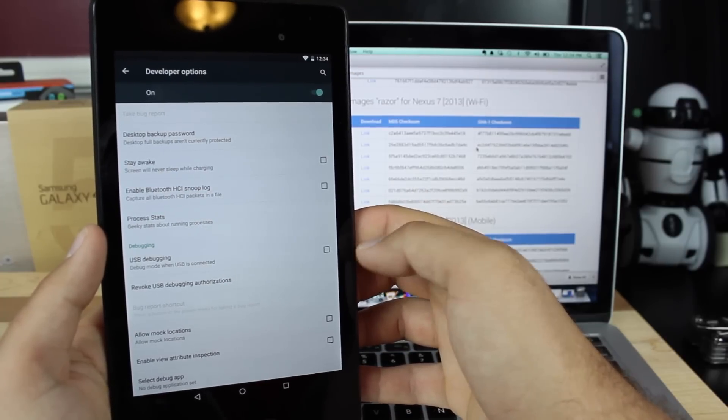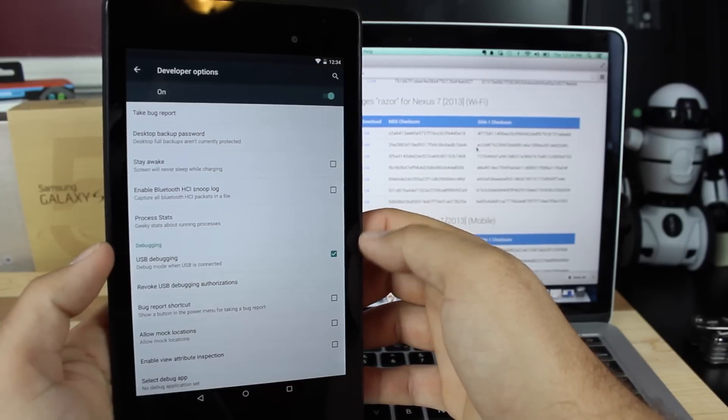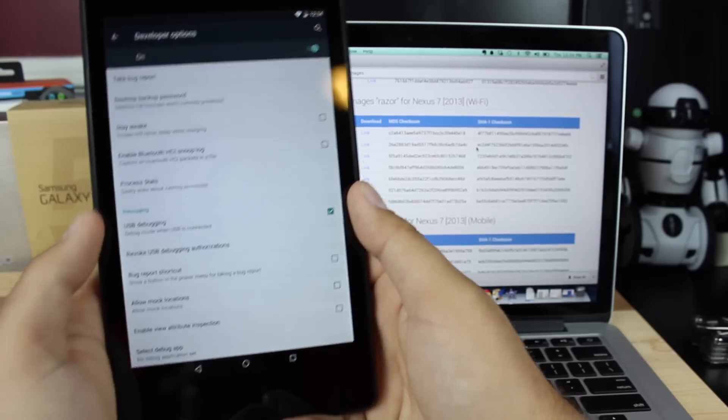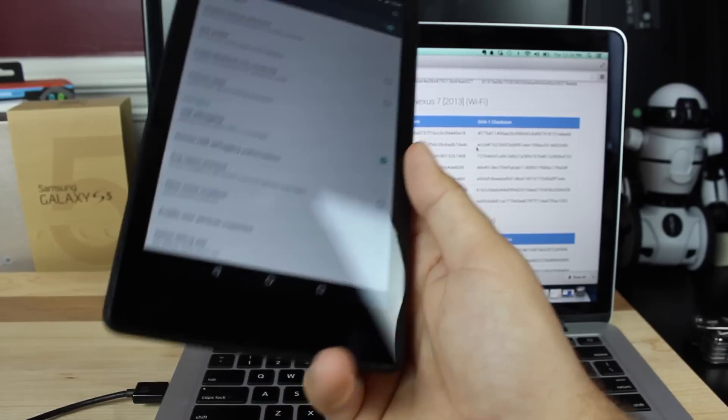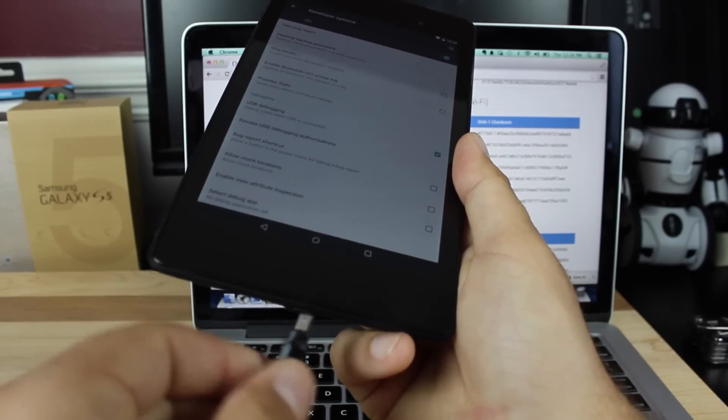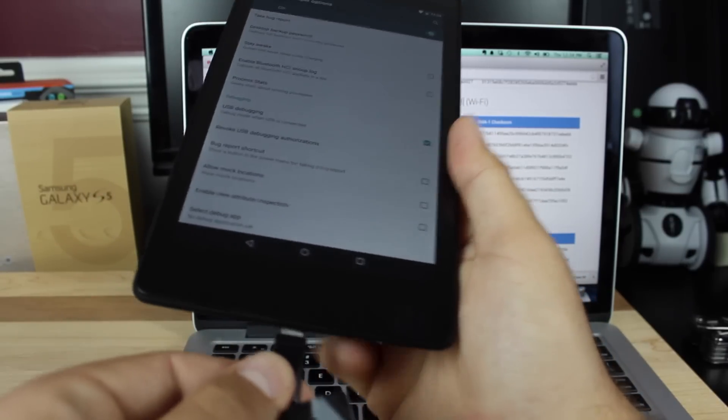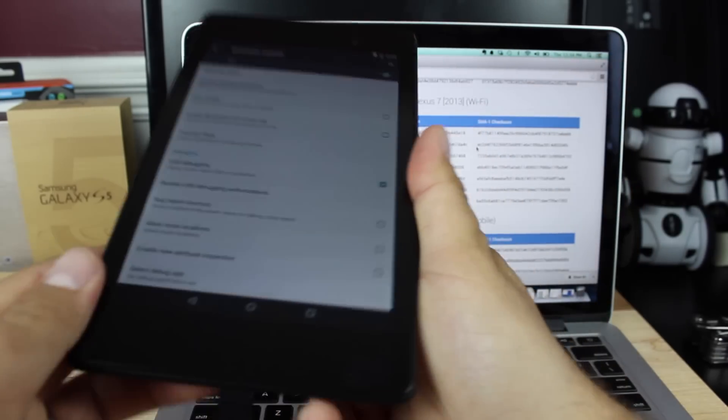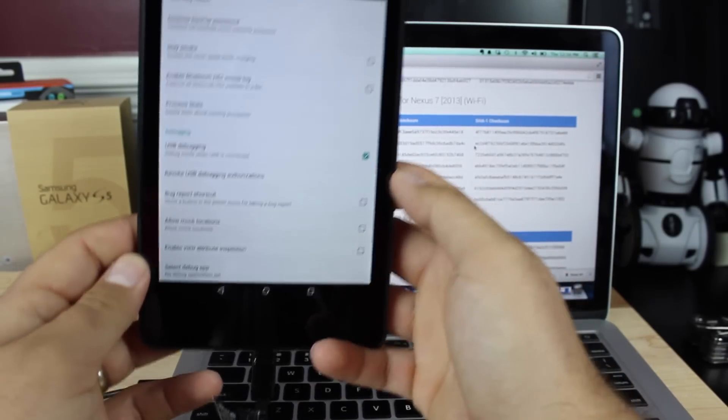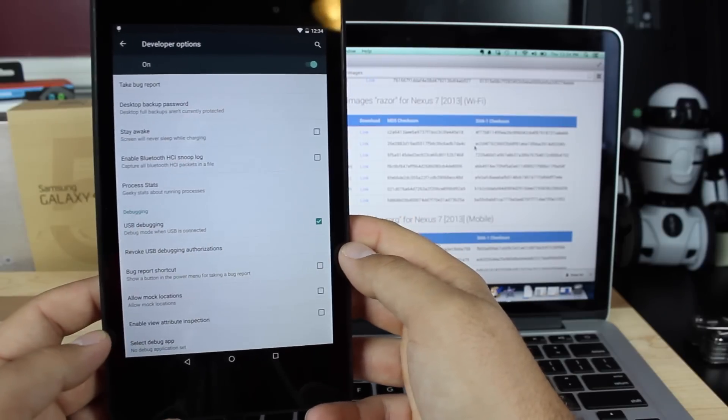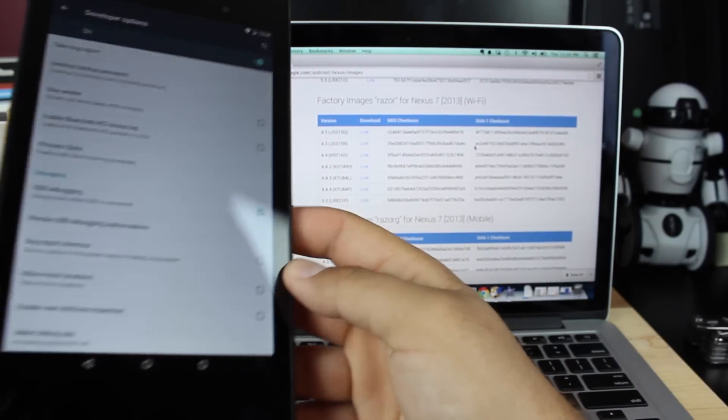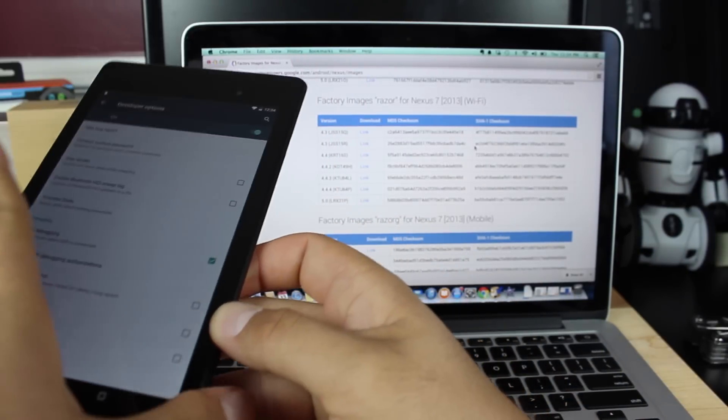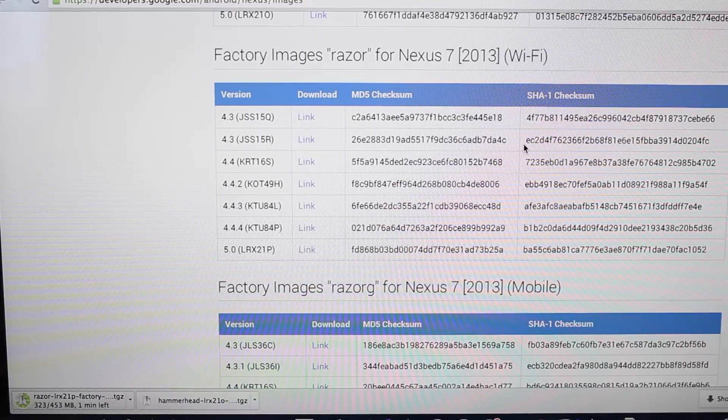Be sure to check USB debugging. Once USB debugging is checked, we'll go ahead and plug in our device. Now in order to flash a stock image, you will have to be bootloader unlocked. So if you are not, you will have to type the bootloader unlock in ADB. We'll go ahead and set our device to the side for now.